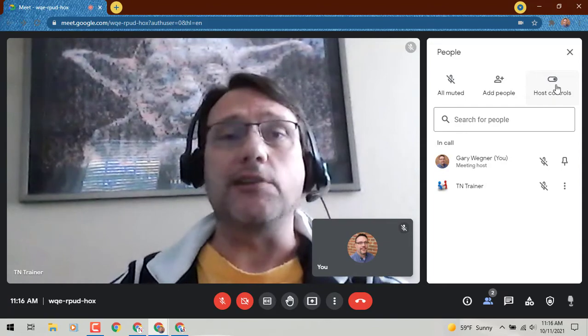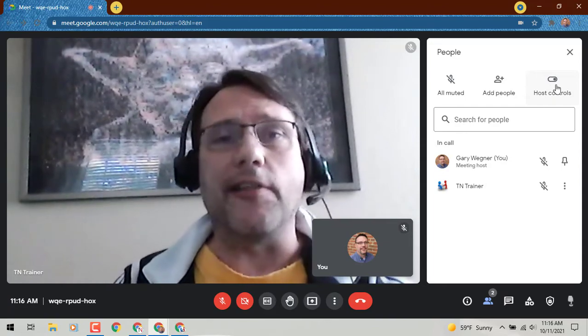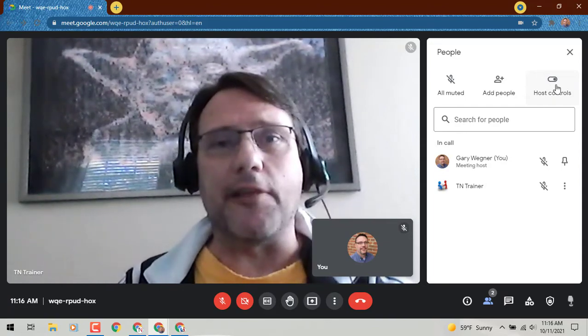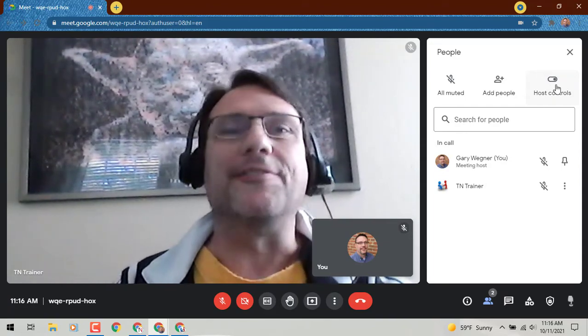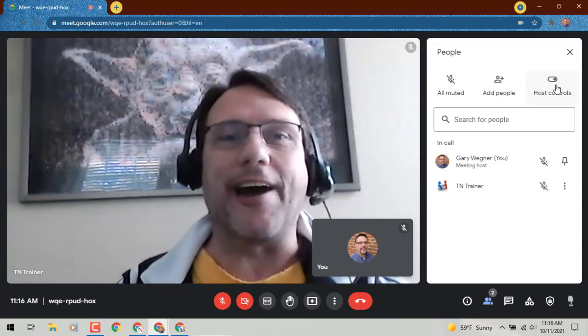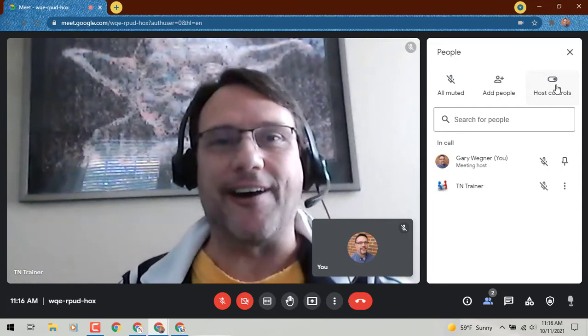Well, until we meet again another day, another time, another update, this is Gary the Google Guy signing off.